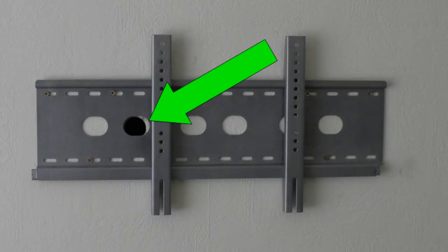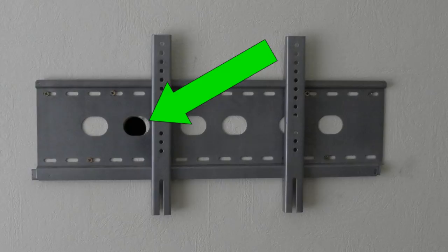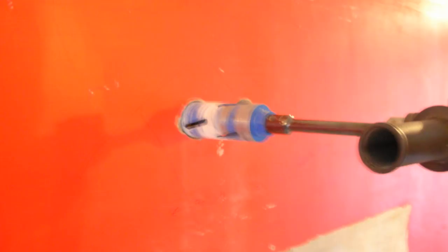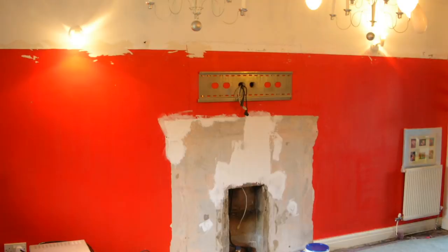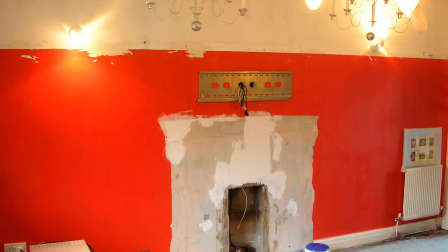The advantage of fixing a TV to a disused chimney breast is that you can hide the cables in the chimney by drilling holes through using a core drill. In this example a precast flue has been drilled so that the cables can be concealed. Never fix a TV to a chimney breast if the fire is still in use as the heat may affect the TV.